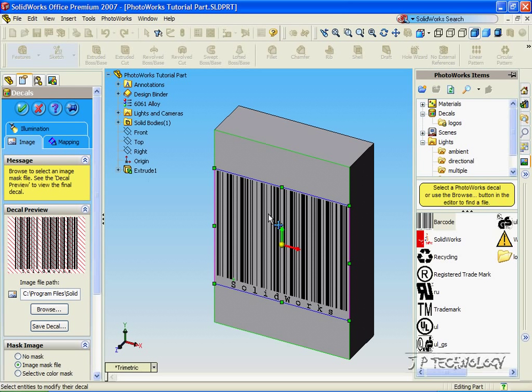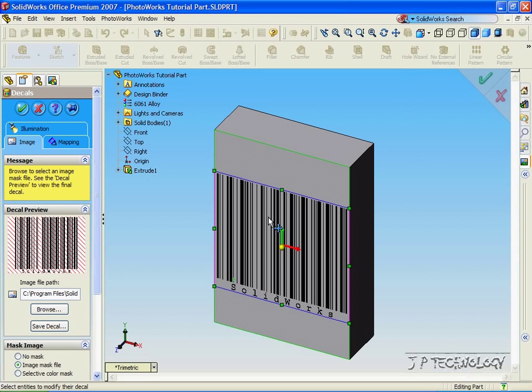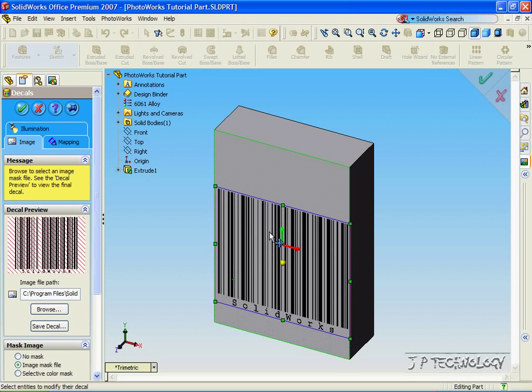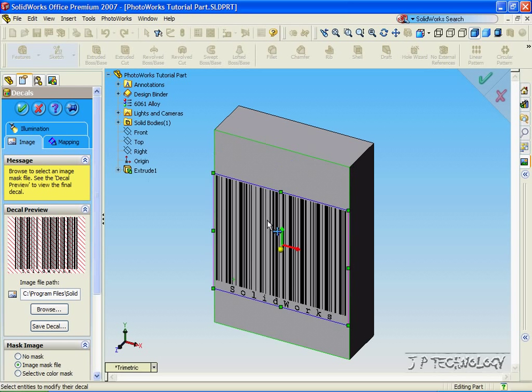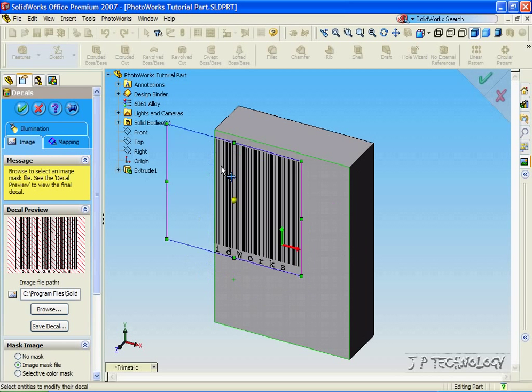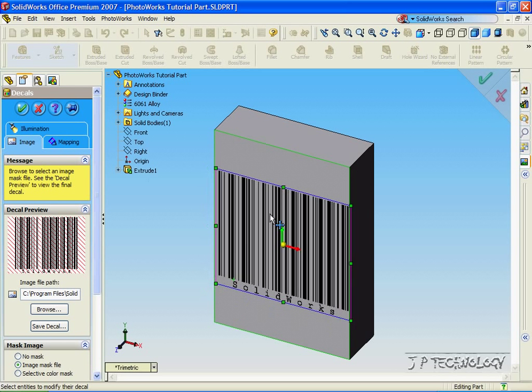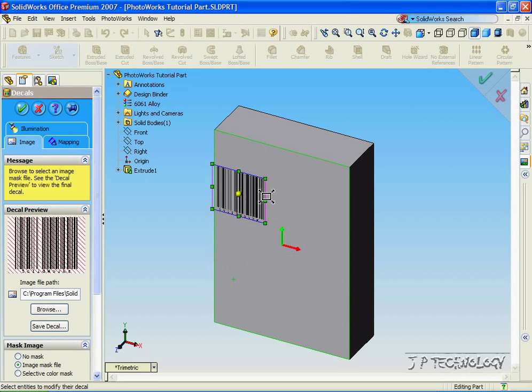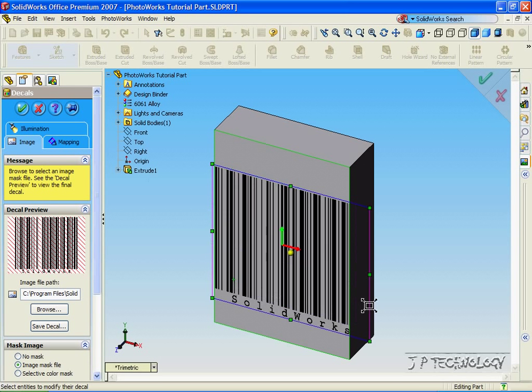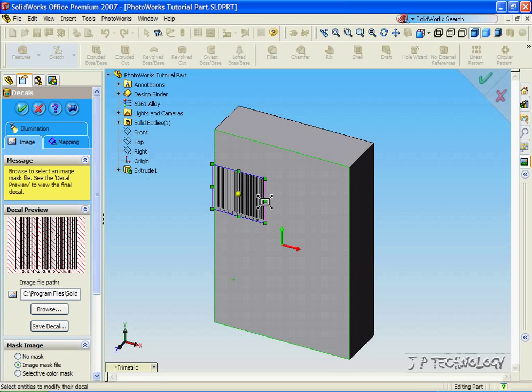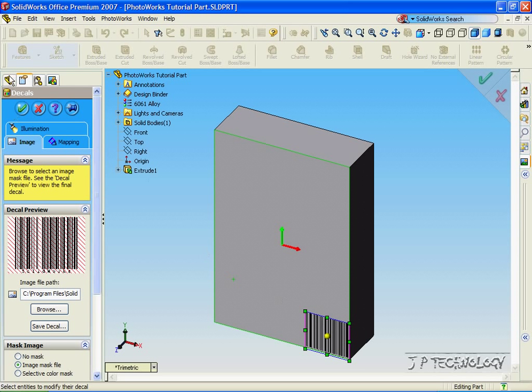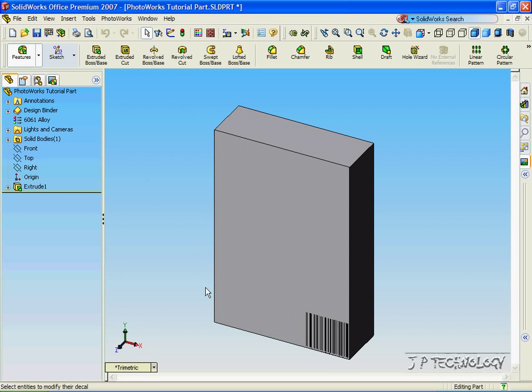And now we have the barcode on the surface of this part. Now we're able to move this image around, and we're able to make it smaller or bigger if we want to. And once we find the position that we like, all we do is click OK, and now the image is there.